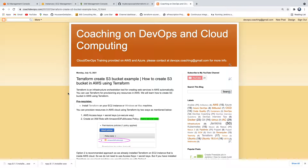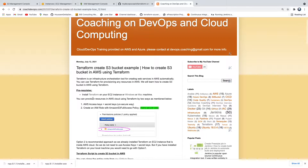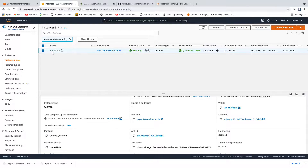Welcome back. In this video, we are going to learn how to create an S3 bucket using Terraform in AWS Cloud. We are going to use Terraform, which I have set up in my EC2 instance. This is the EC2 instance — I have already installed Terraform. Using this Terraform, we are going to write Terraform scripts or Terraform files in order to create an S3 bucket in AWS Cloud.